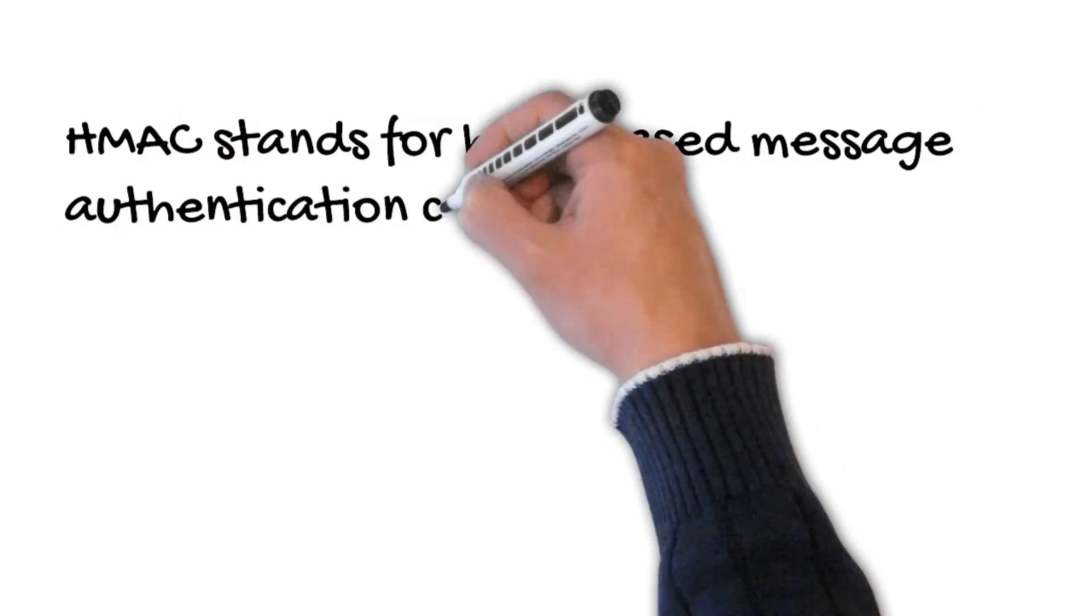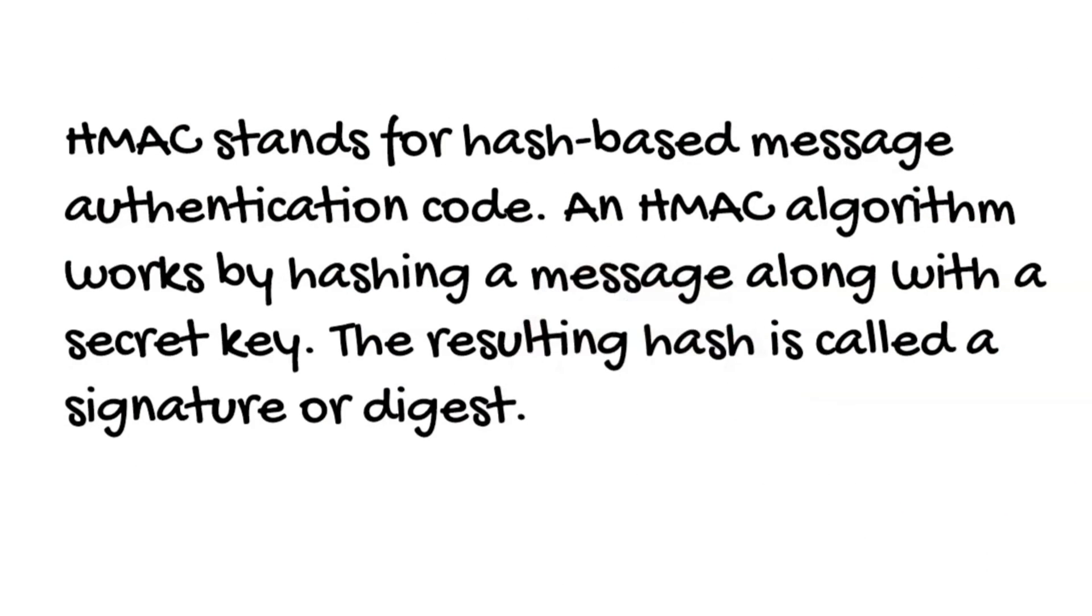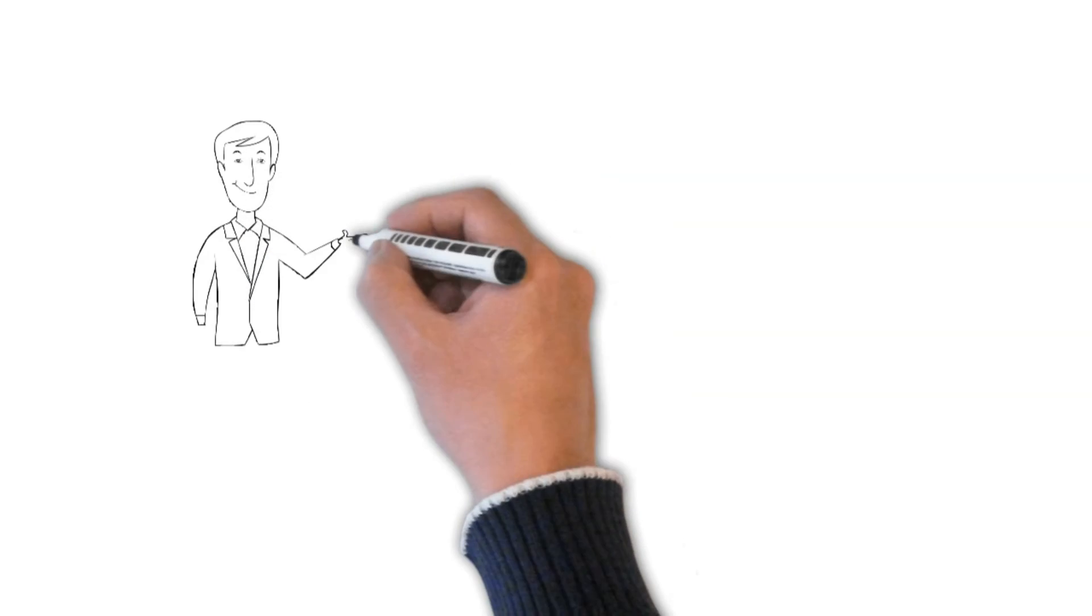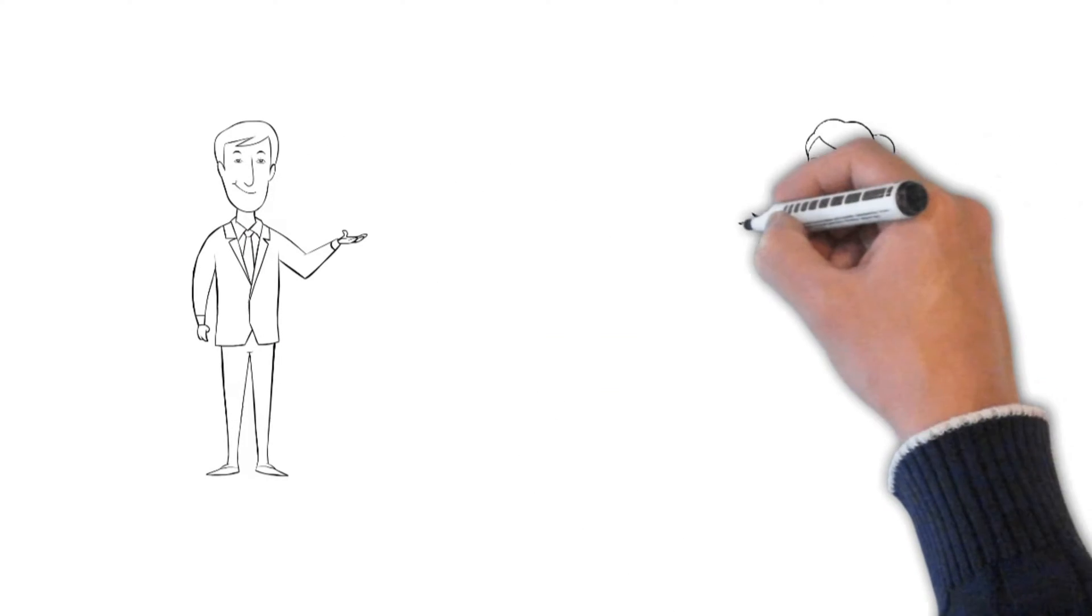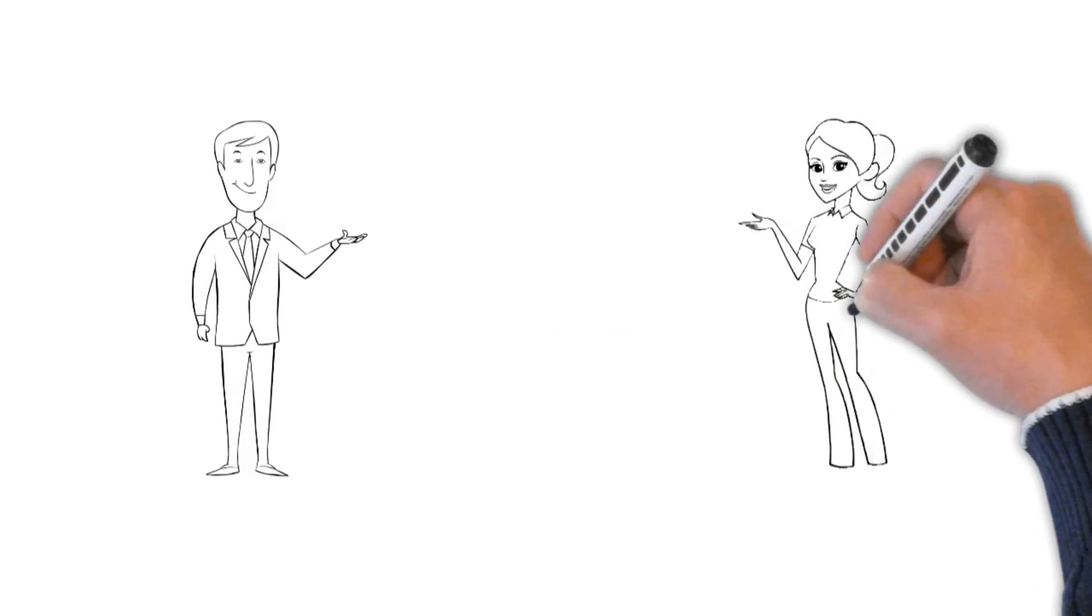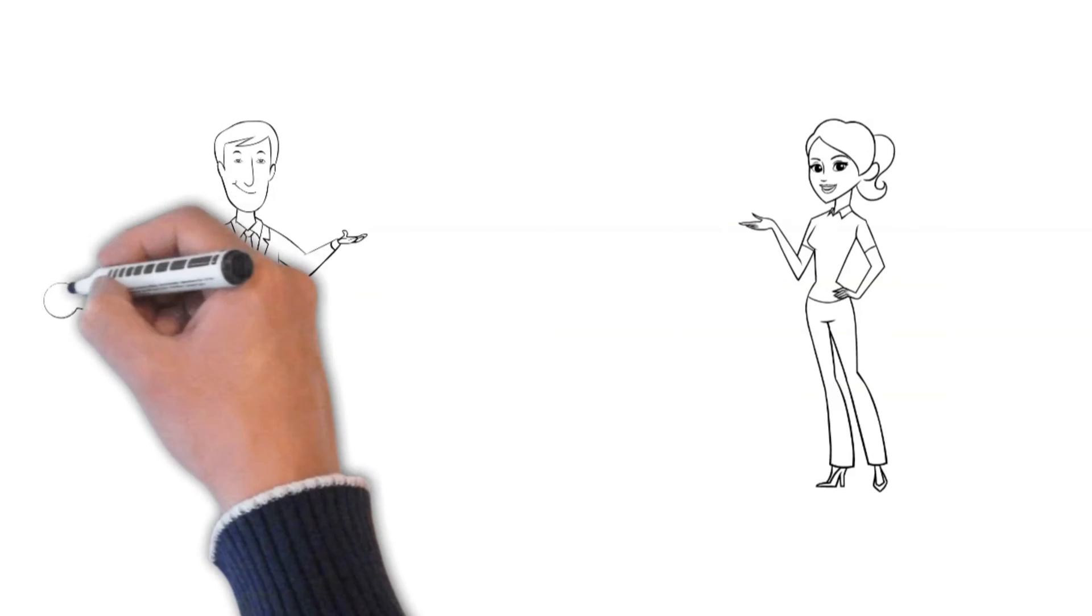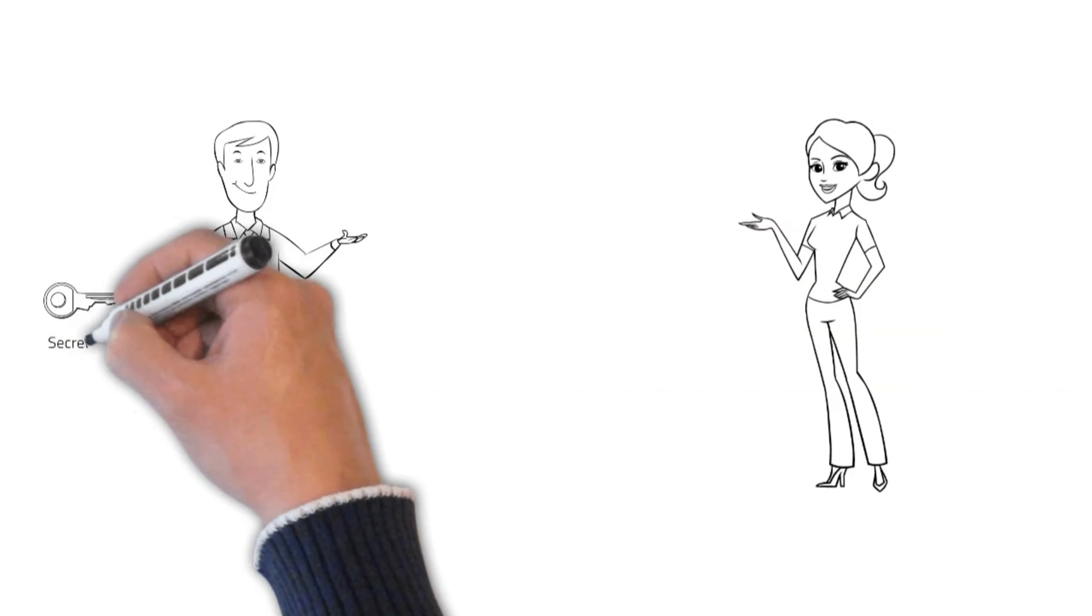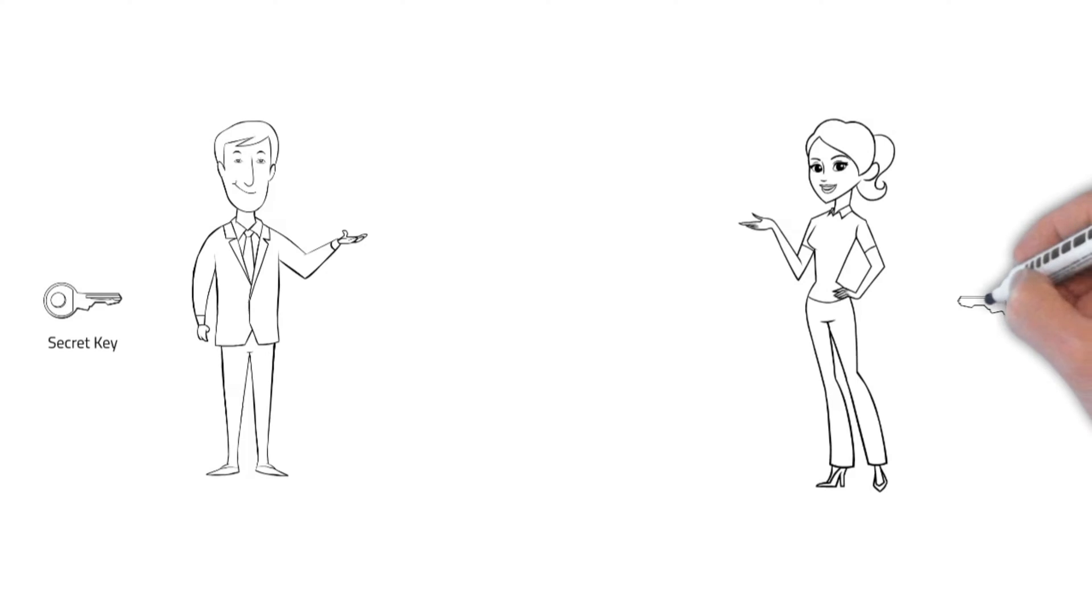HMAC stands for hash-based message authentication code. An HMAC algorithm works by hashing a message along with a secret key. The resulting hash is called a signature or digest. The message is then transferred to a recipient along with a signature. If the recipient has the secret key, they can hash the message with the same algorithm and verify the resulting signature matches the one sent with the message.